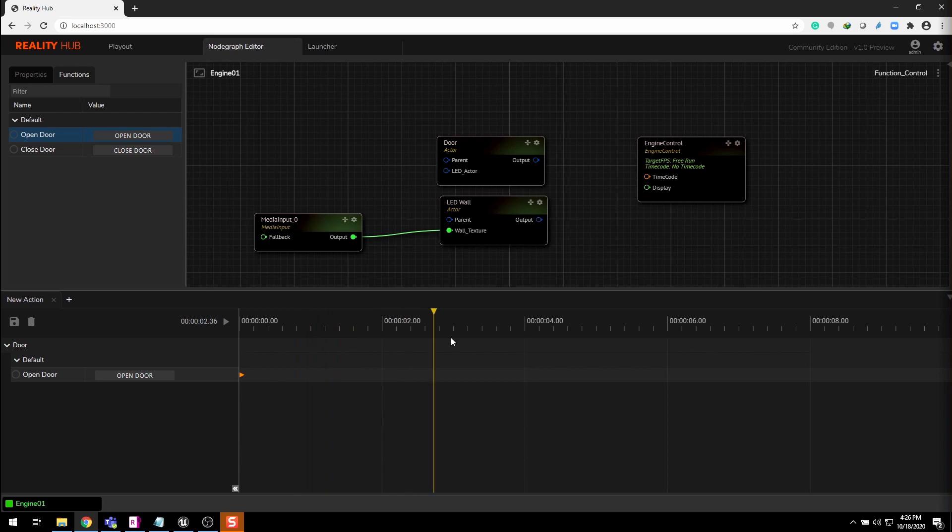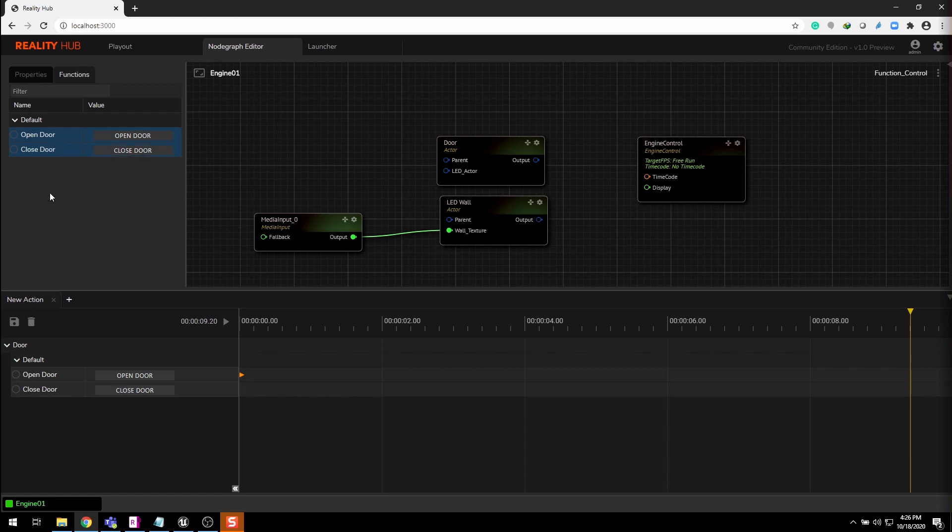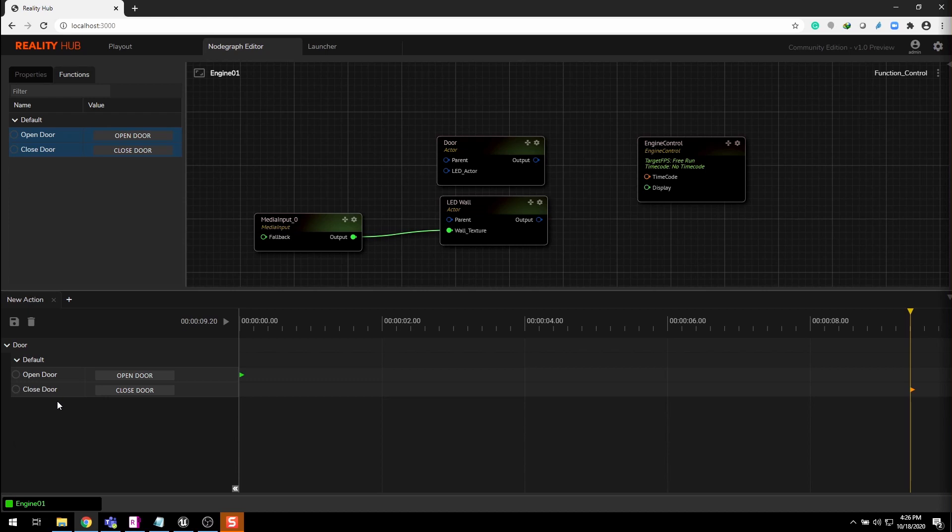Now move the timeline at your desired location and repeat the same process for closed door function. When I hit display icon, the timeline comes into the action and triggers the associated function when it reaches the linked keyframe.